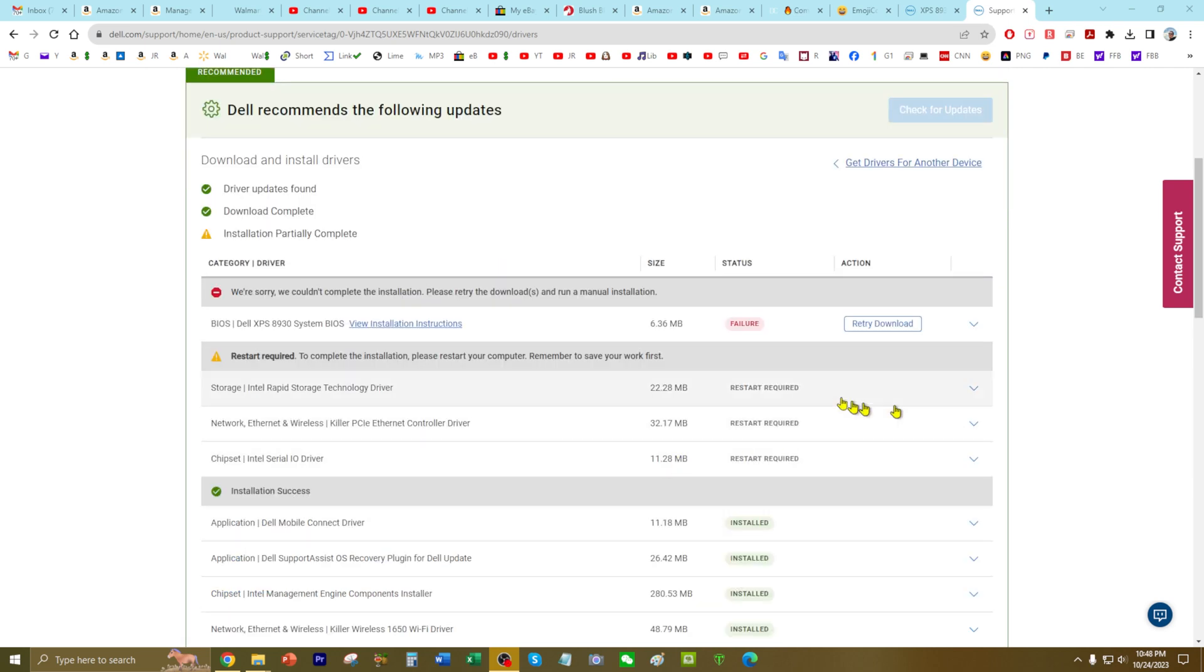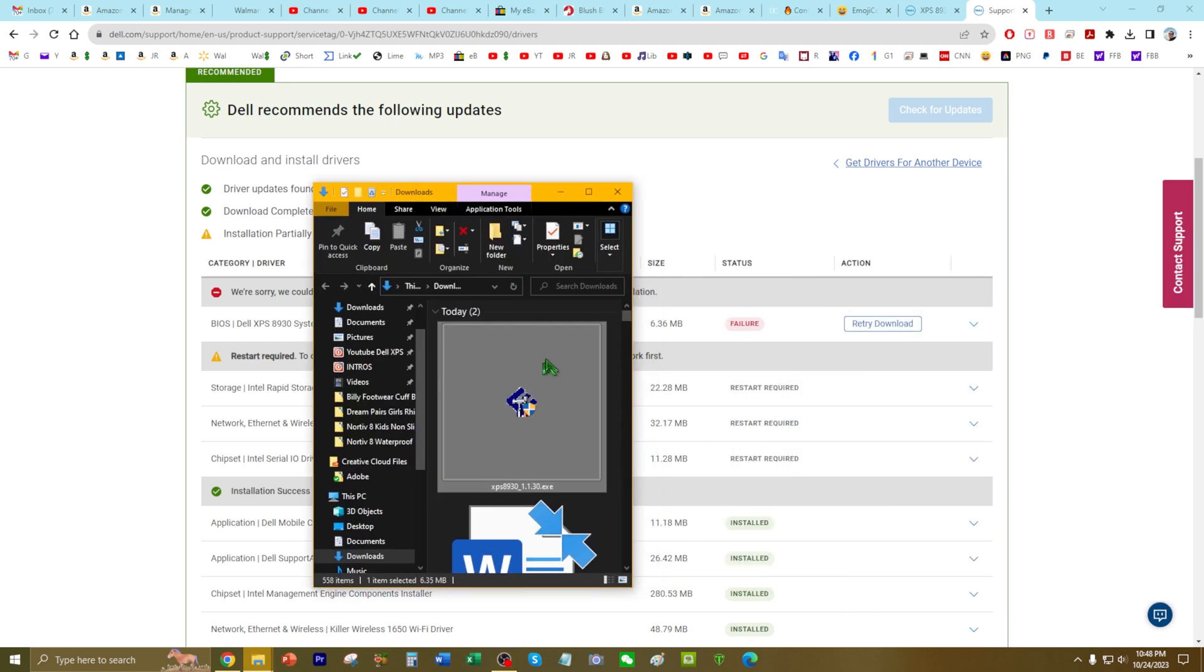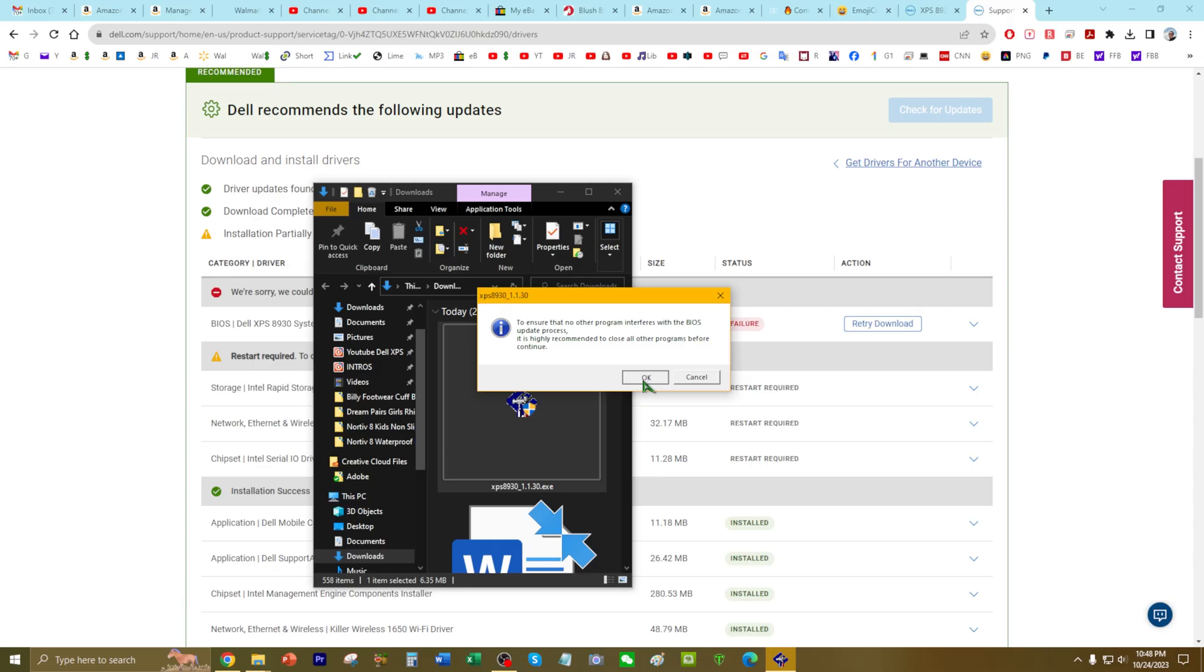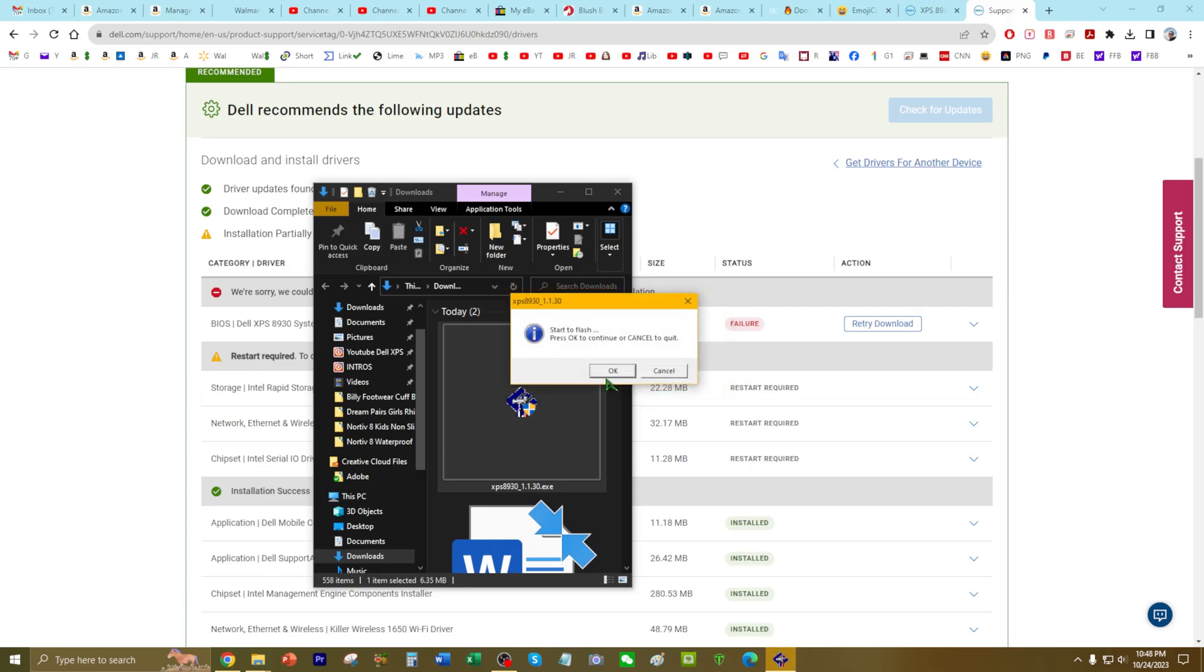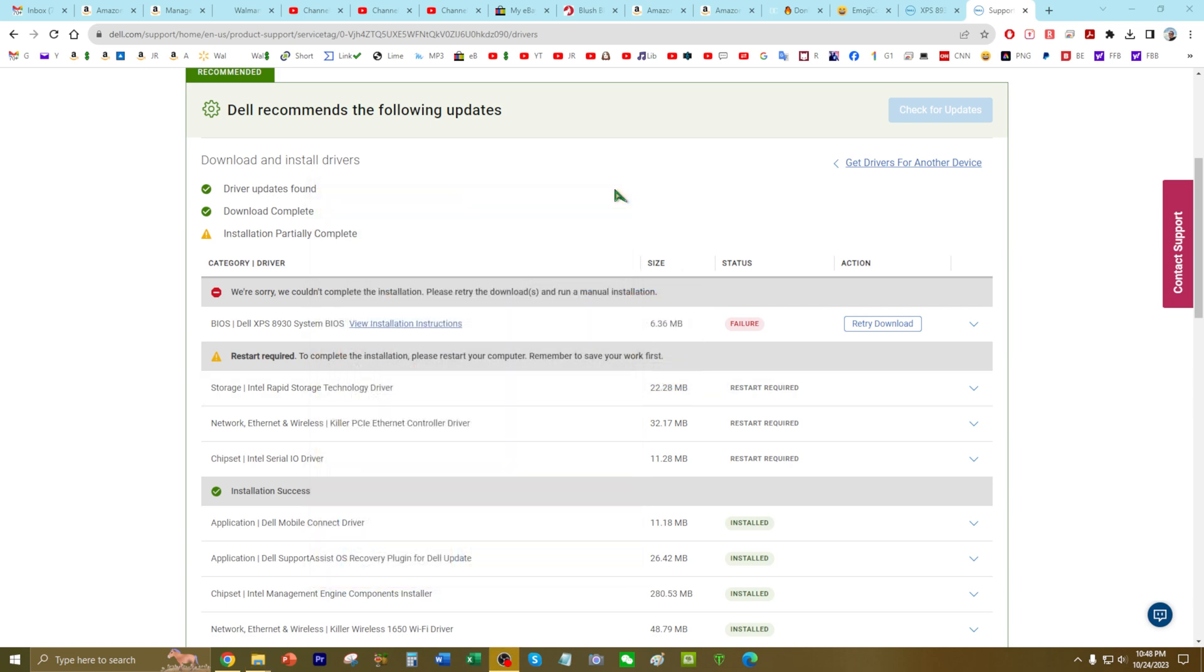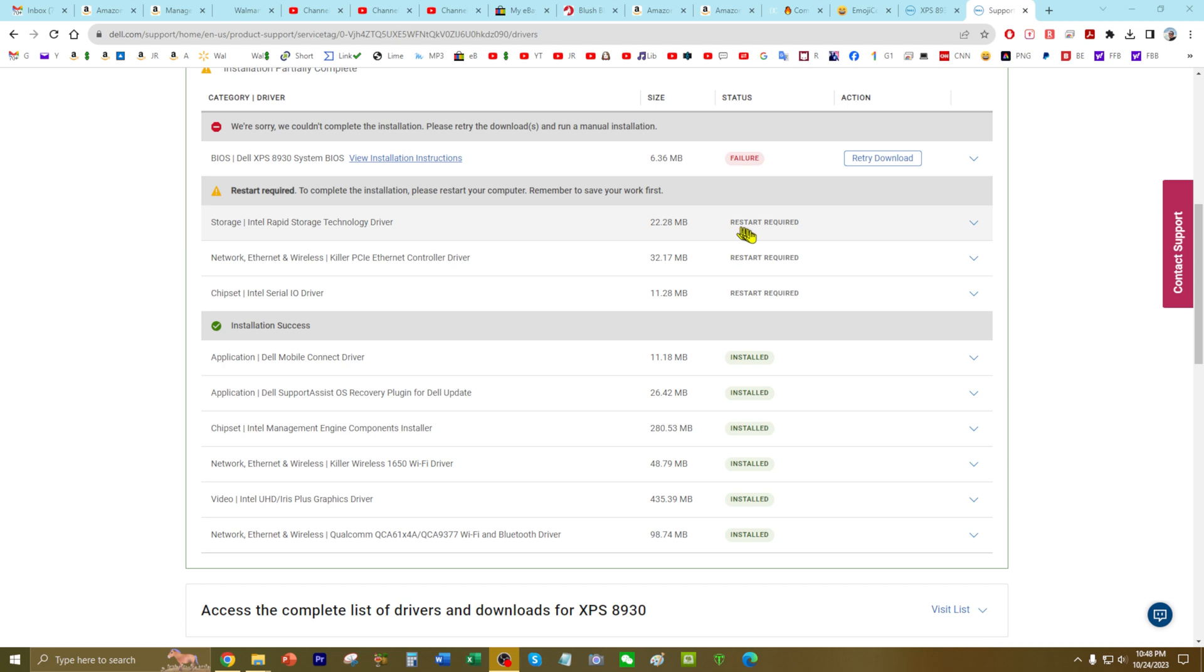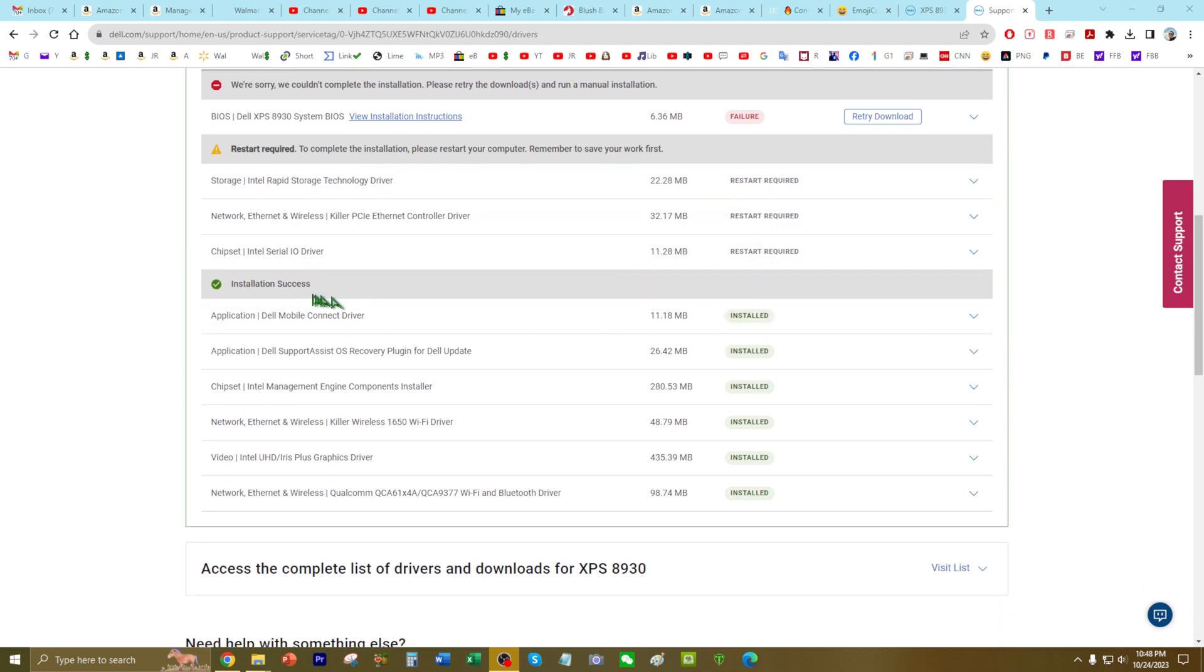All right, so download finish. Looks like it has a failure on the BIOS, and I tried to release. I downloaded the execution file and I launched it. It gave me an error, so let me just show you what it is. See, that's the error I get. So I'm going to skip it. It looks like I need to restart my computer, I guess. Here's what it installed, so it was successfully installed 9 out of 10.